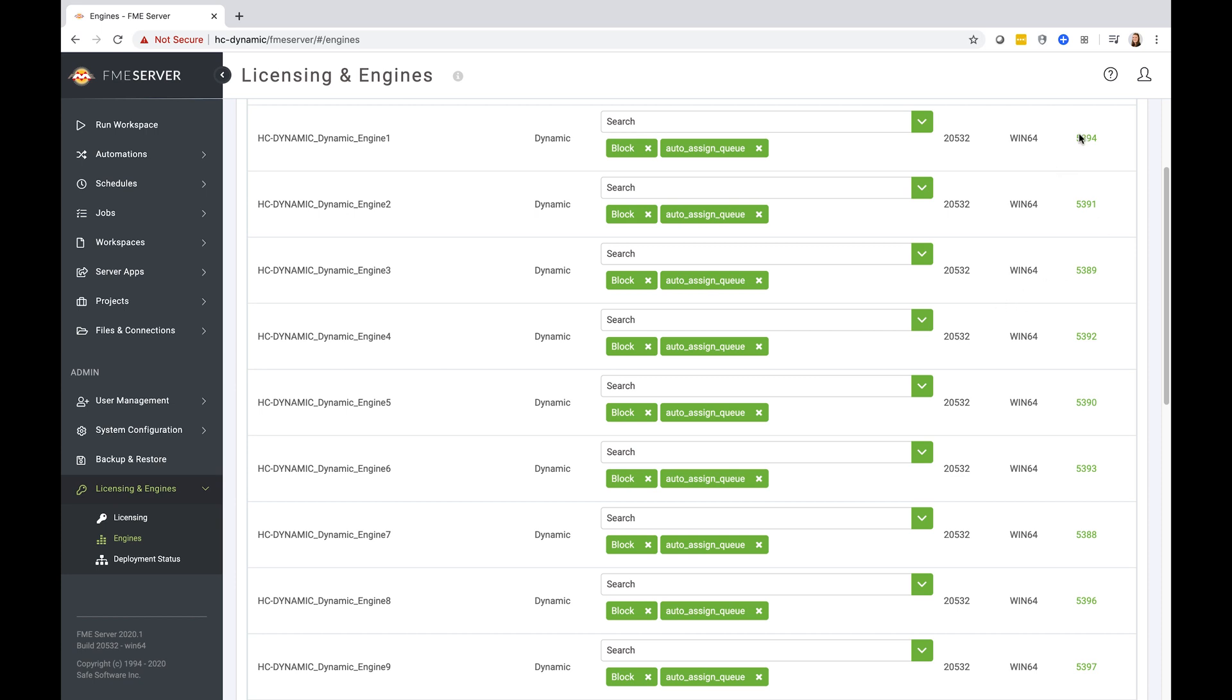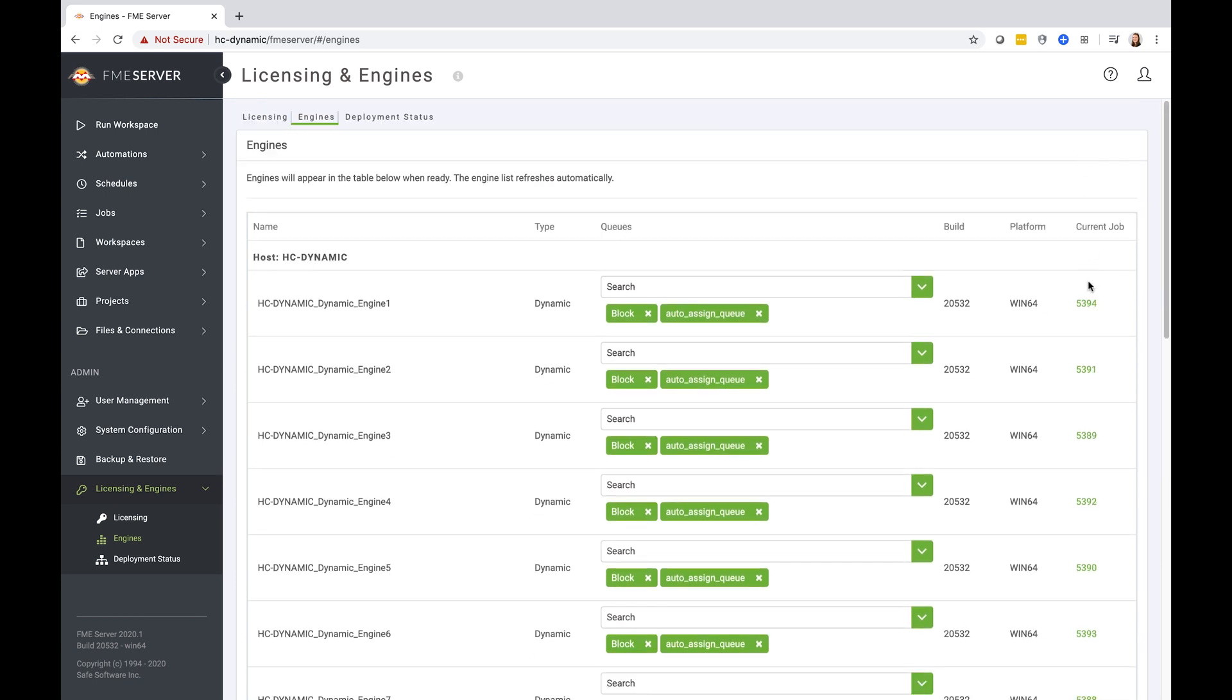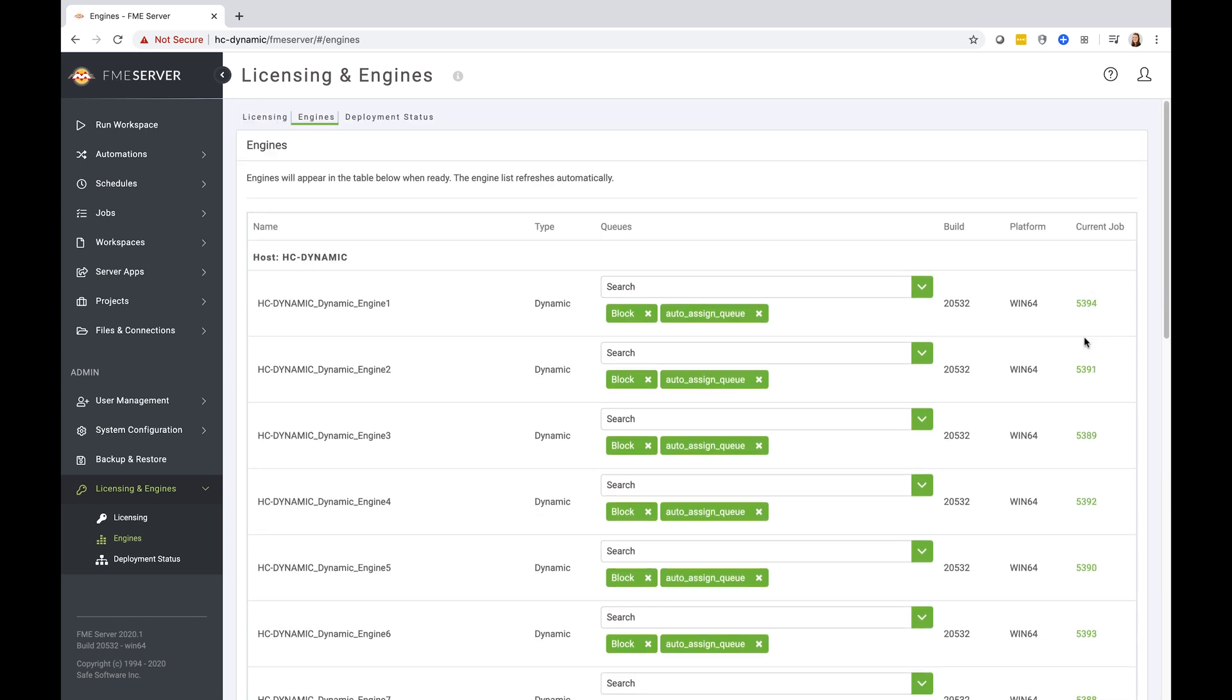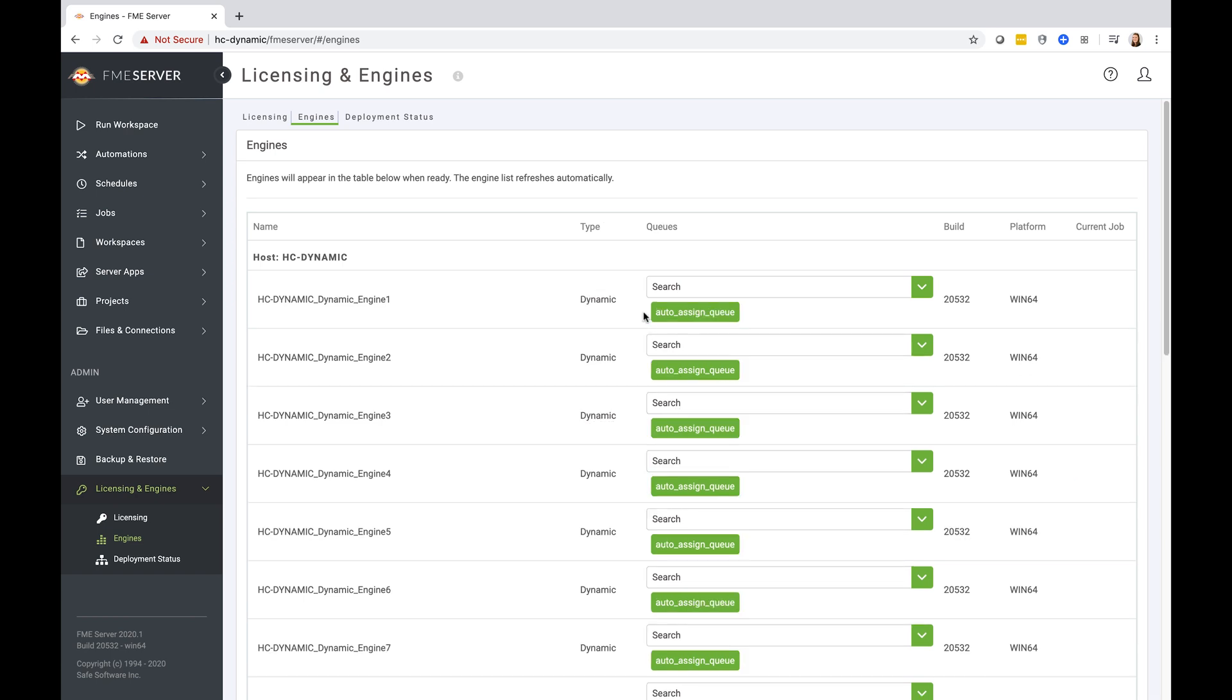We'll then see the engines will start to process the block queue jobs. And since we have 10 dynamic engines, we'll see numerous jobs are able to run in parallel. And once this is complete, the block queues will also be removed from our dynamic engines. And we'll return to the state that we started in.